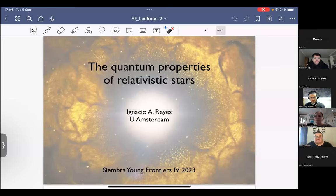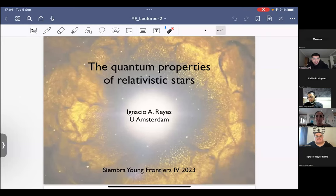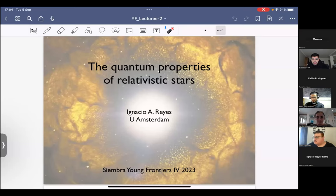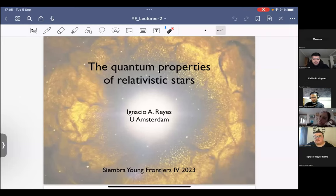We are now in the second lecture of Ignacio Reyes, which is talking about the quantum properties of relativistic stars. Ignacio, please, all yours. Okay, thank you, Christensen. Thanks to everyone for tuning in.